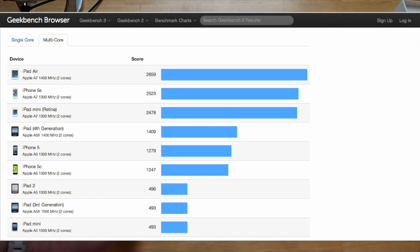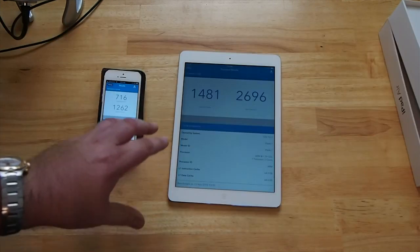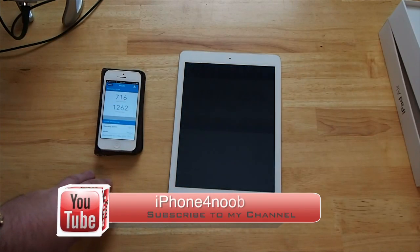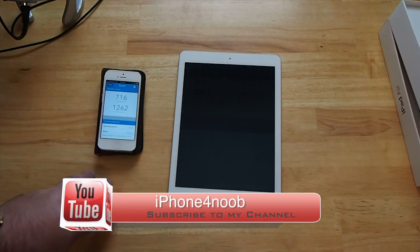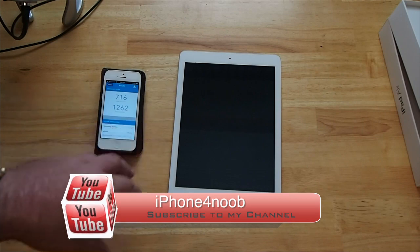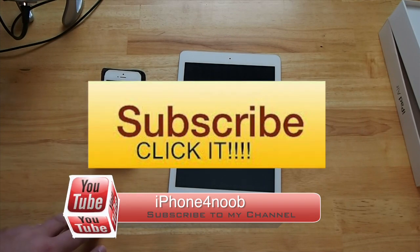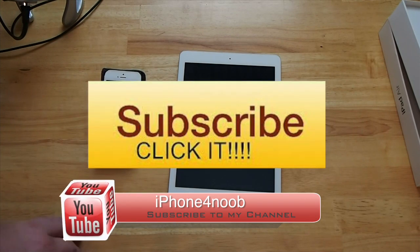So don't forget before you leave to hit that subscribe button, thumbs up the video. It really helps us out and keep coming back.